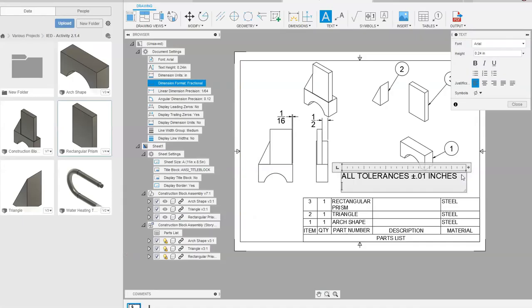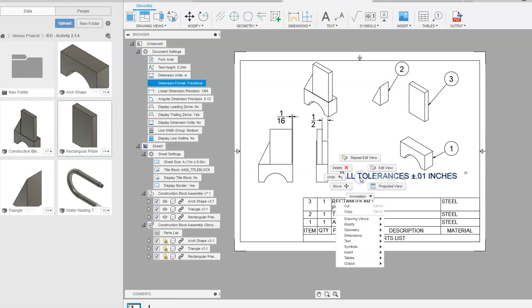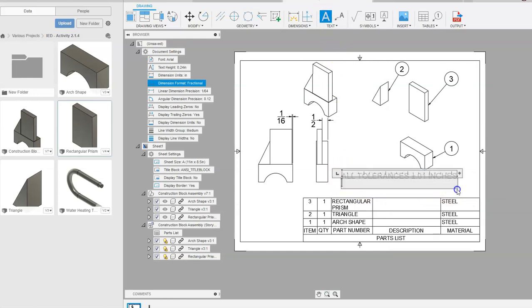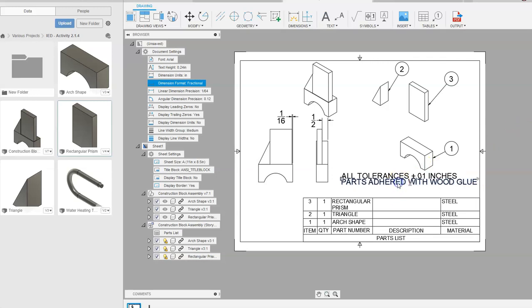Next we need to add a note that says 'parts adhered with wood glue.' I'll go back up to Text, click and drag a window, type 'parts adhered with wood glue,' and say Close. I can move these text notes around and change the font if needed. That is how we go about creating the tolerance and note annotations for the sheet.